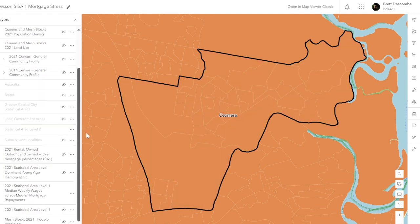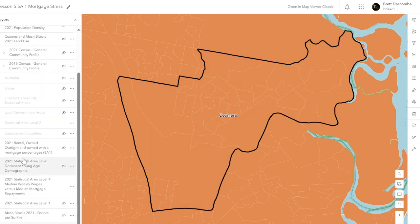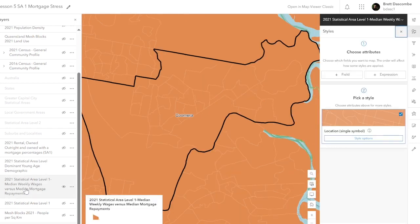What we're going to do is scroll down here. I've renamed this layer 'Median Weekly Wages versus Median Mortgage Repayments.' So let's get on with it.